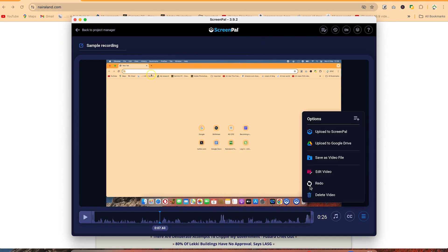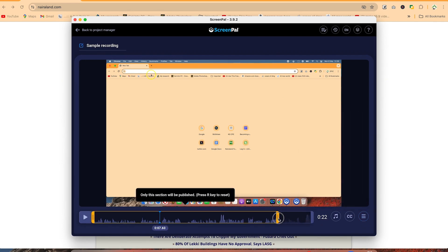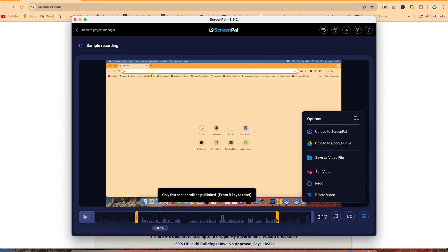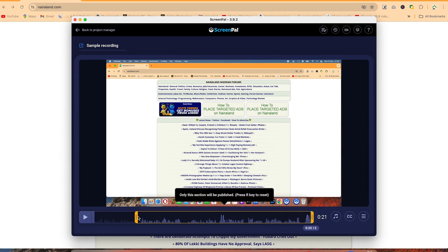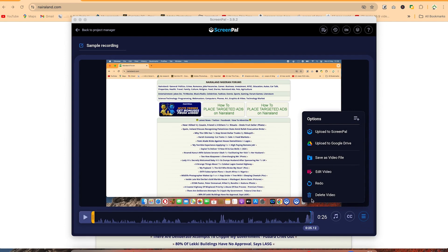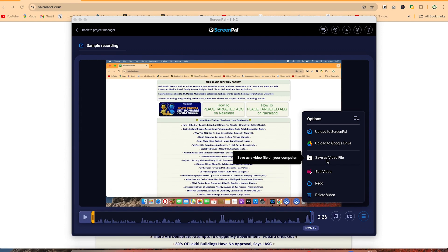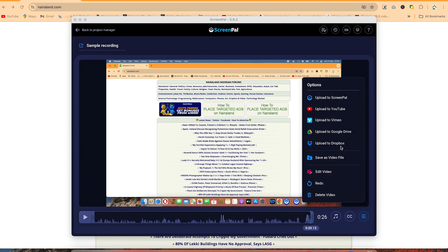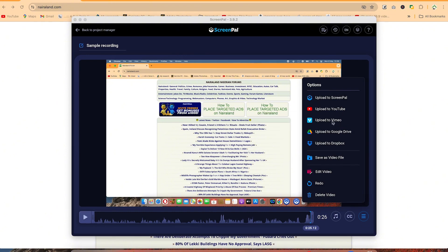You can trim sections if interested. At this moment I won't trim. Once finished, you can upload to ScreenPal, upload to Google Drive, save as a video file to an external or local drive, edit the video, queue, or delete. You can also hit the plus sign for more options: upload to Dropbox, Vimeo, or YouTube directly.